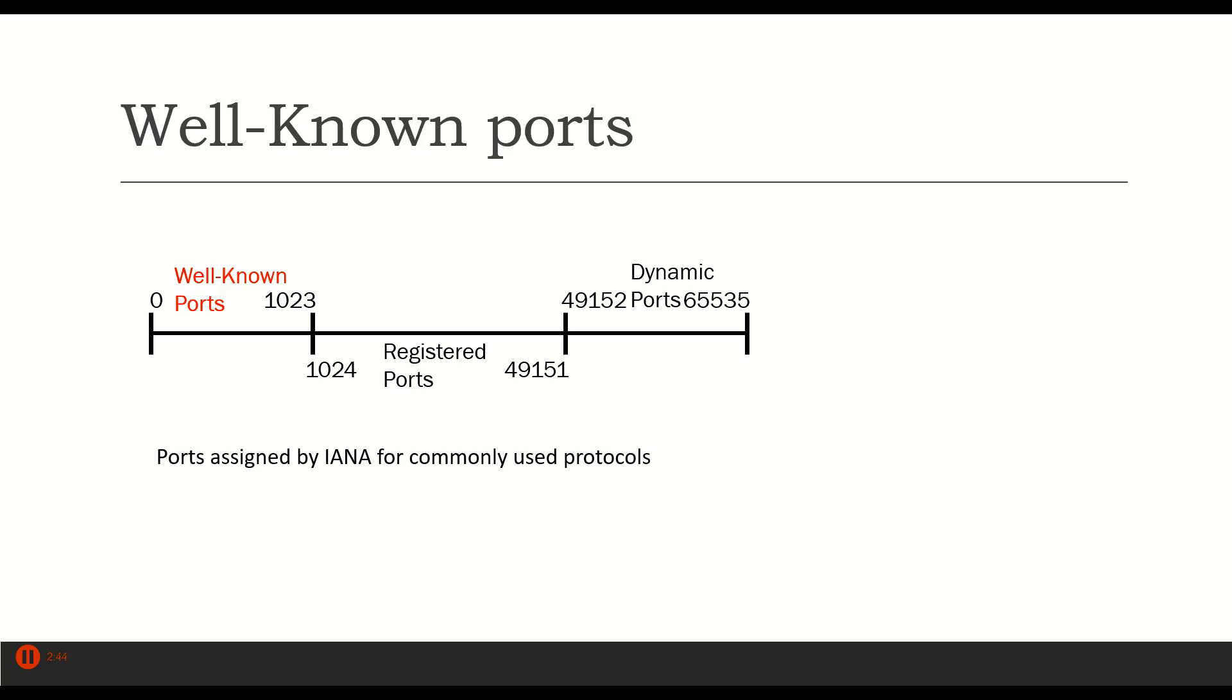These are port numbers that are assigned to very common applications. For example, HTTP and FTP and POP and SMTP and other typically layer 7 protocols that we use all the time in the TCP IP protocol stack.